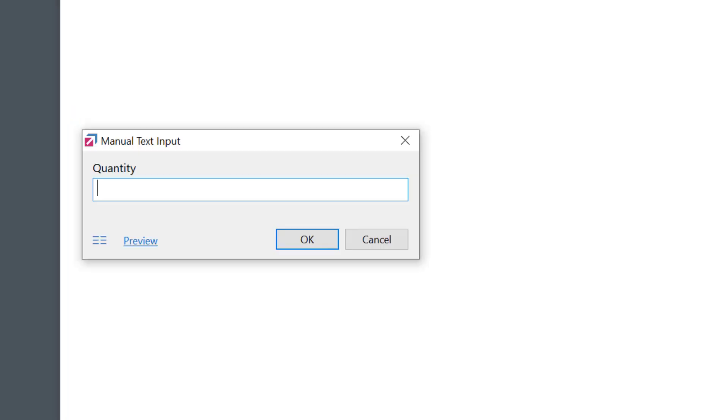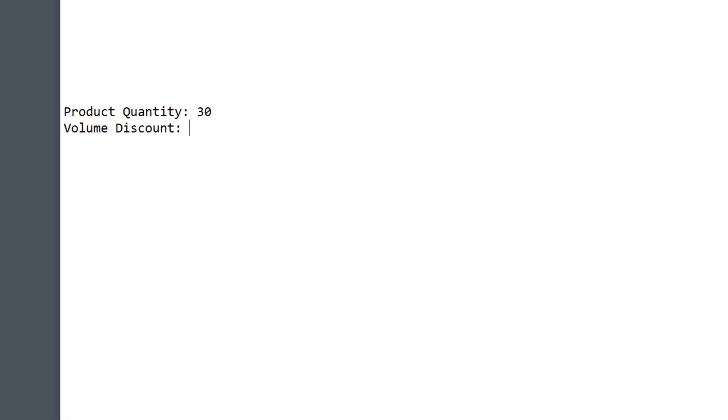Of course, scripting in AutoHotKey is more advanced and requires some initial learning. However, overall, it's pretty simple.